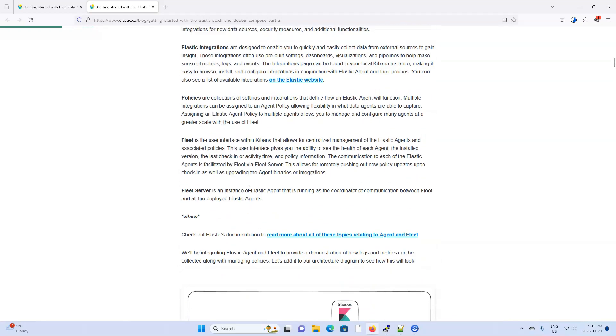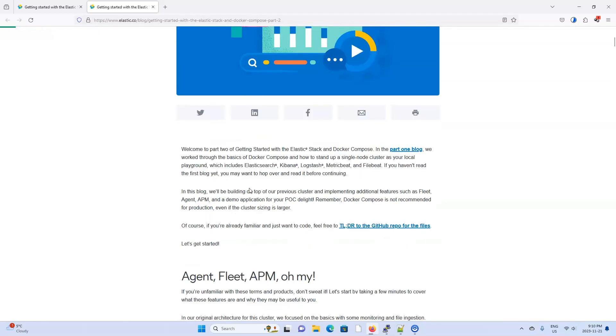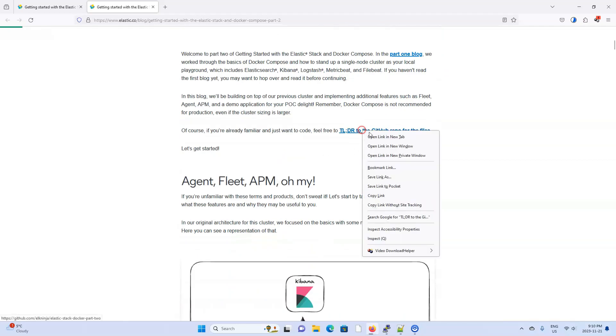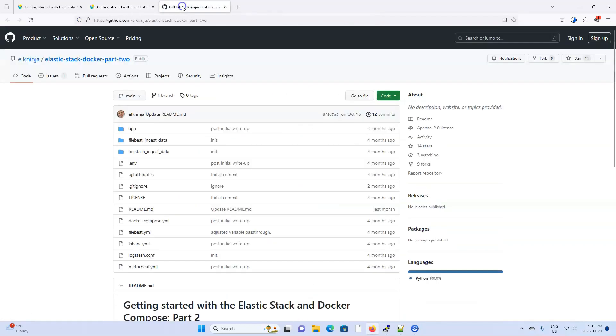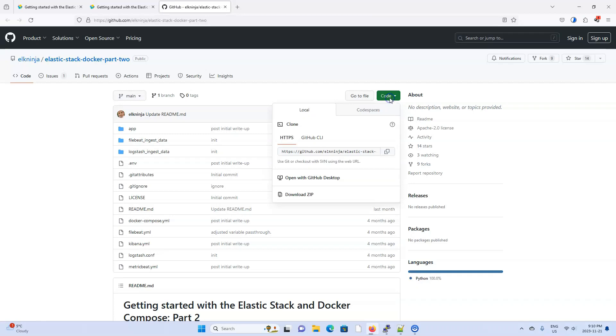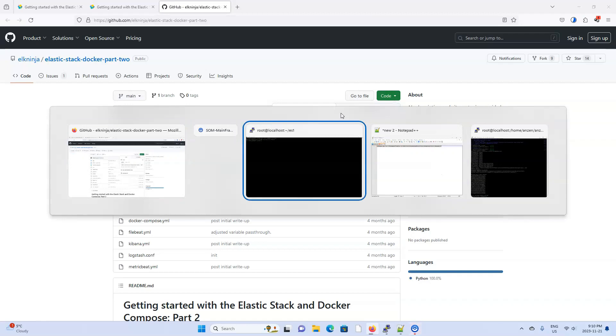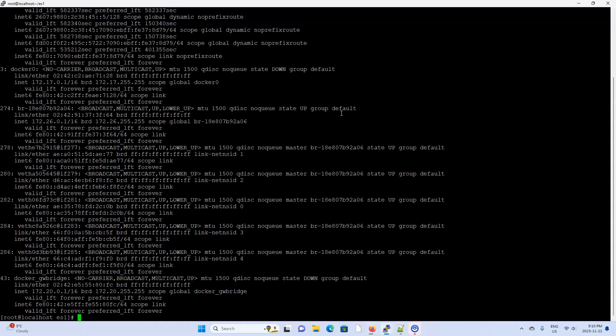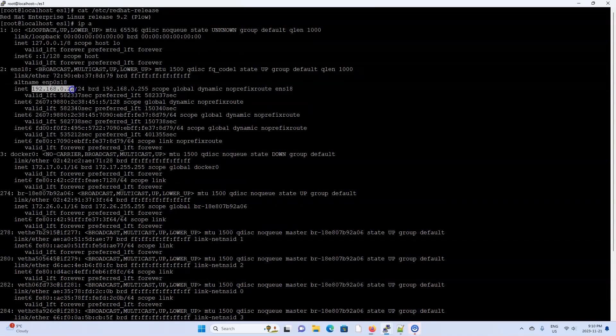So with all that said, let's try to use Docker Compose to quickly set everything up. The Elastic team already has a git repository of all the code we need. Now I won't go into detail of explaining how all this code works. I'm going to reserve that for another video. I'm going to run this code on the machine from the last video using Red Hat Enterprise 9.2 with the IP address 192.168.0.22.